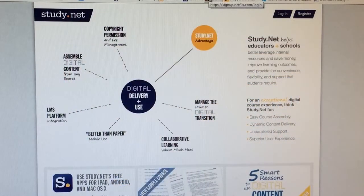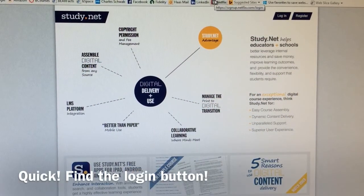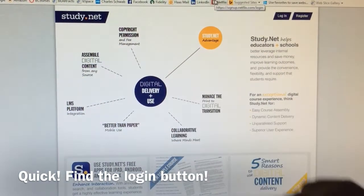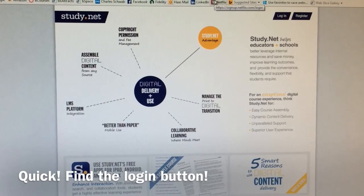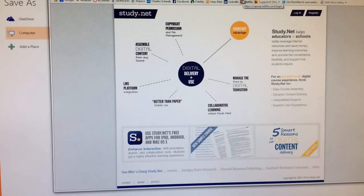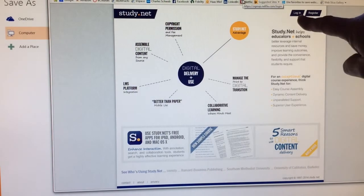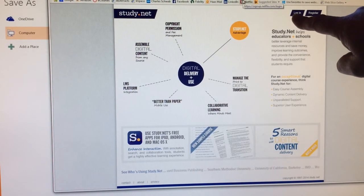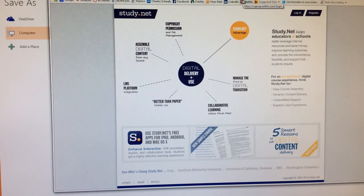I'm actually going to show you a couple of examples. Here's a website that's familiar to all of us — it's the study.net website, and I find this visually confusing. It's got a crawler along the bottom, and if I'm going to study.net and I just want to log in, the login is this little button right up here, and it takes me a long time to find it. I actually don't find that very useful.